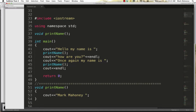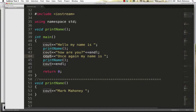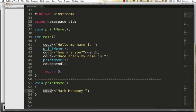Let me show you a simple program that uses a function. Starting in main, we have a cout saying 'hello, my name is,' and then we get to a function call. Notice the parentheses — the flow of control jumps down to the function called print_name, we cout the name, and when we reach the ending curly brace we jump right back. We do the next two couts, then hit the function call again, jump down, do our thing, jump back, and the program ends.